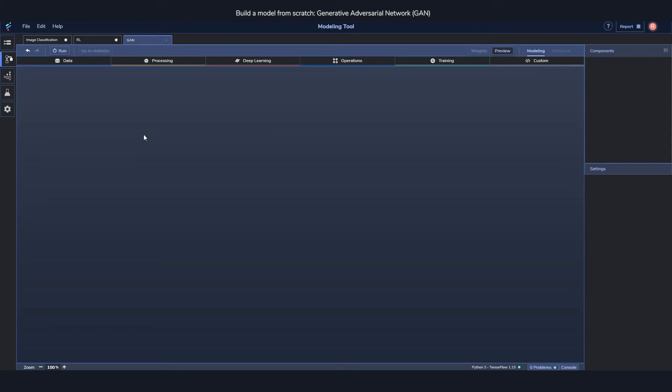And the data which we'll be training on is just like before, MNIST as well again, so we'll try to generate something which looks a lot like handwritten digits hopefully.